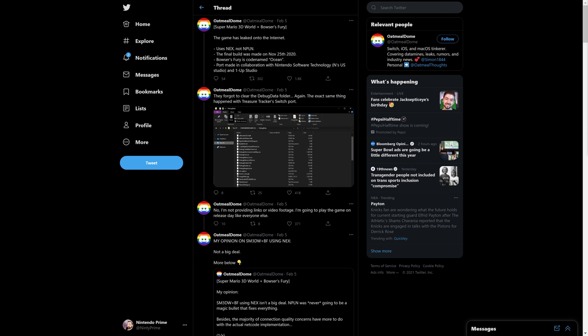Maybe I'm alone in this frustration. I have no idea, but it just is. So OatmealDome here, he's a Switch hacker. All his jazz. I keep it out there. You know that the game has been leaked into the internet, and this was a couple days ago. And it uses NEX and not NPLN, so it's using the old system for handling their online infrastructure.